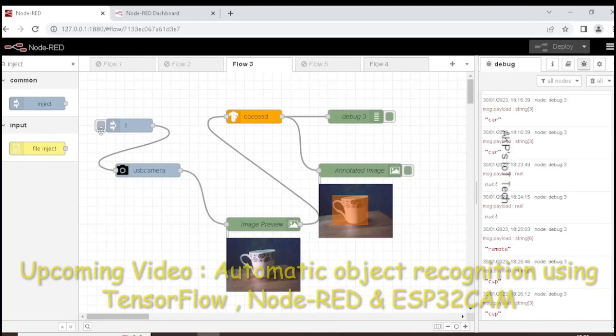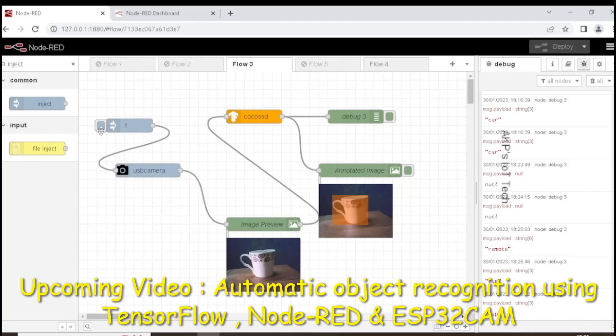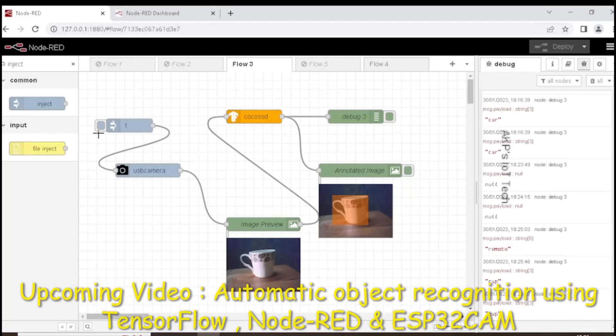So using this flow, we can easily identify object in an image. Obviously CocoSSD can't identify all the objects. Some objects it can't identify.